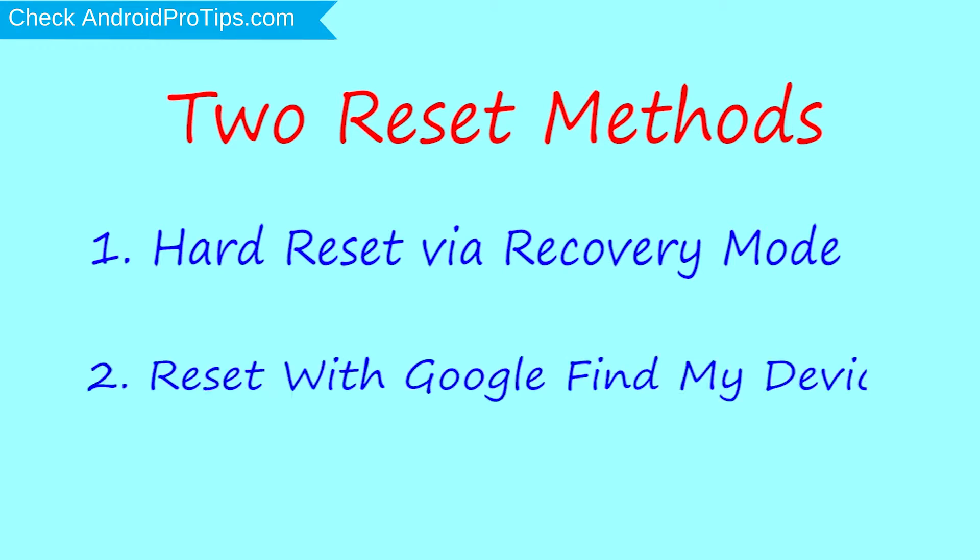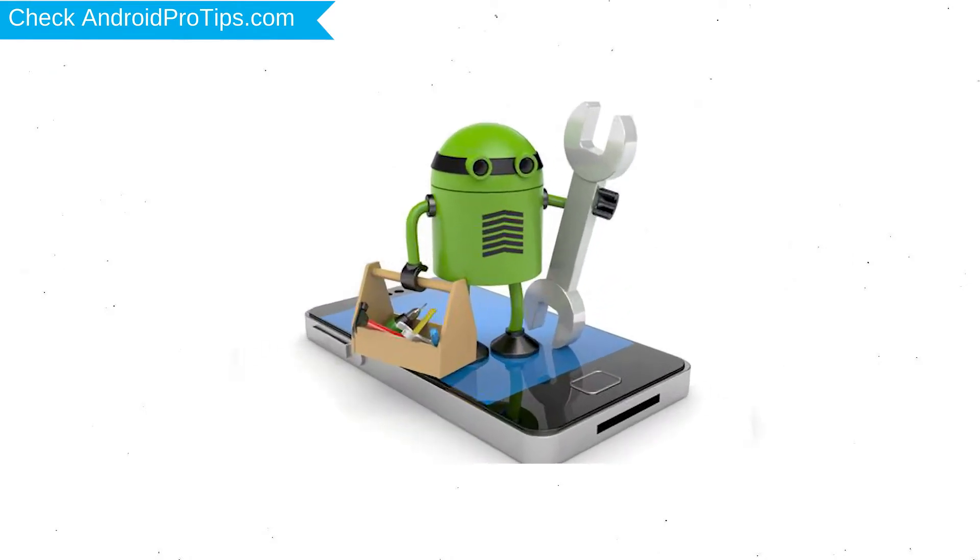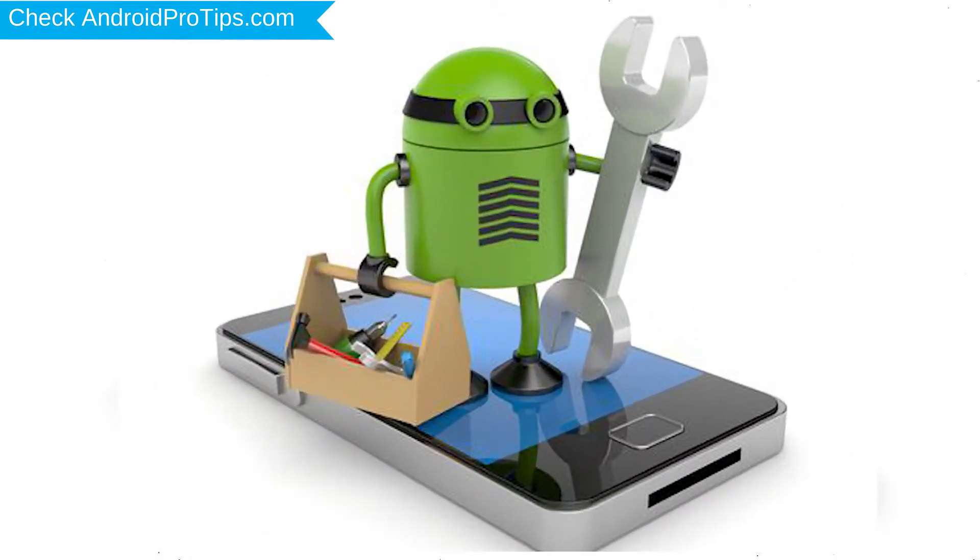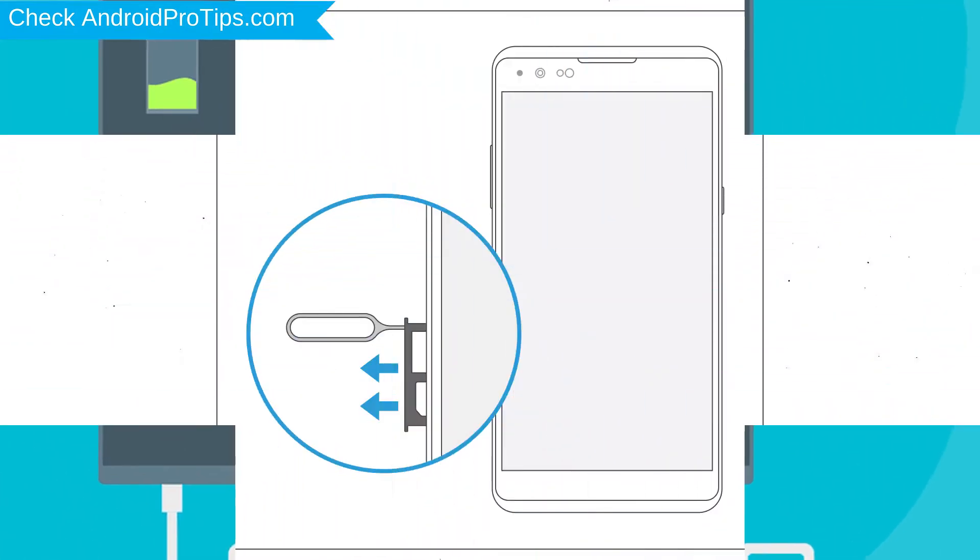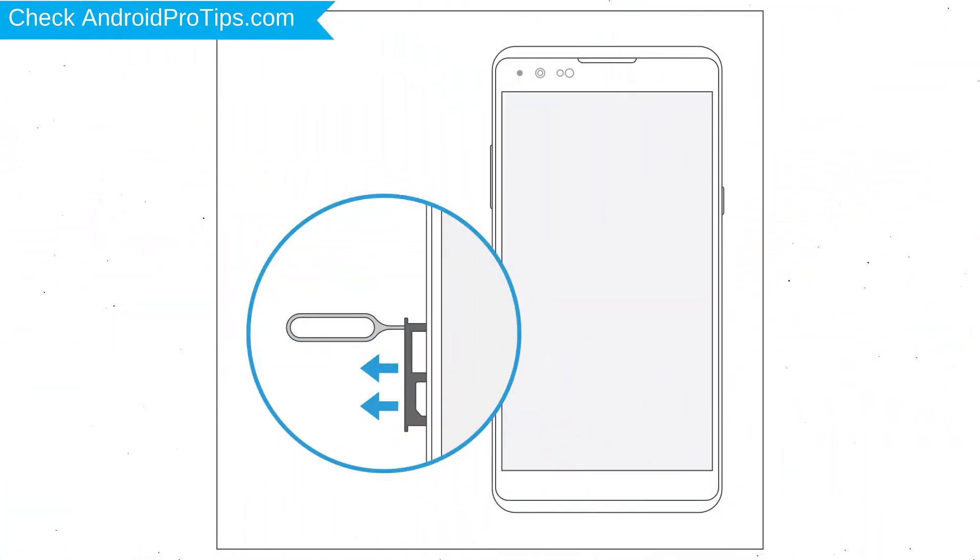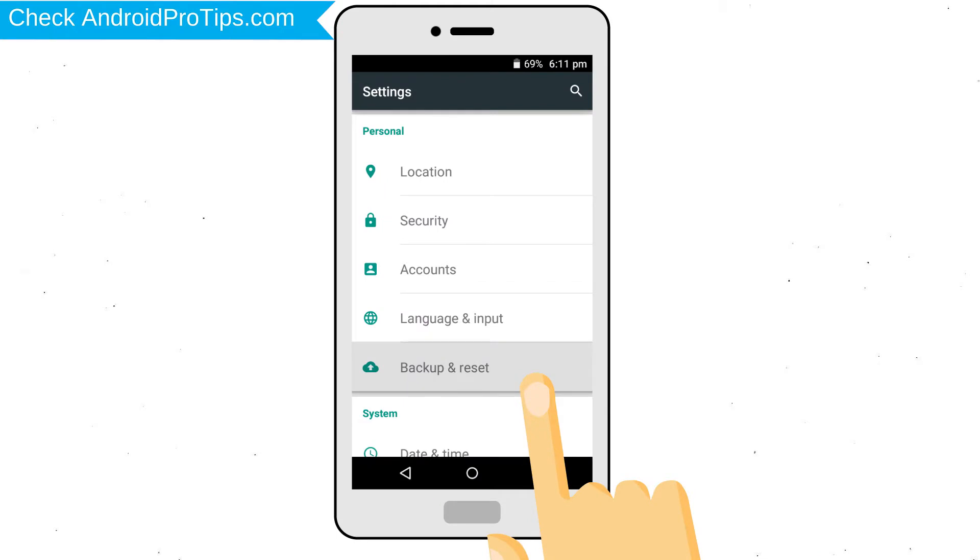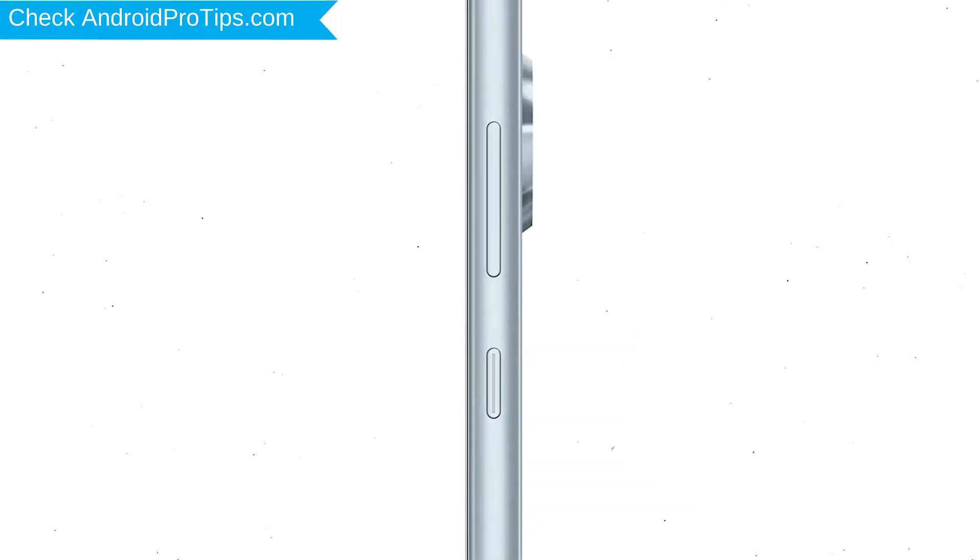Second method: reset with Google Find My Device. Before resetting your mobile, your battery must be above 50%. Remove SD cards and SIM cards. Backup your Android mobile data if possible. Power off your mobile by holding the power button.